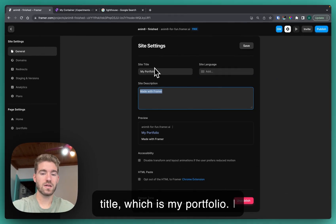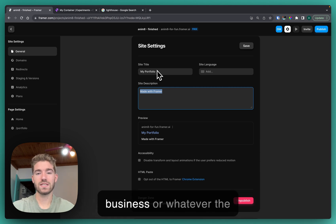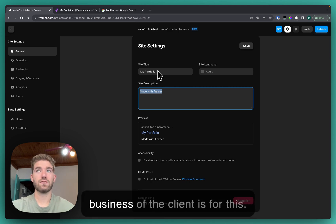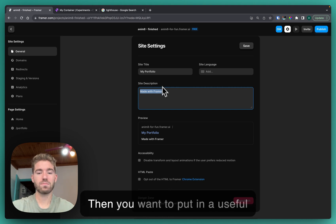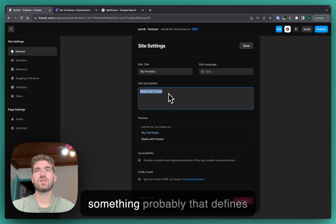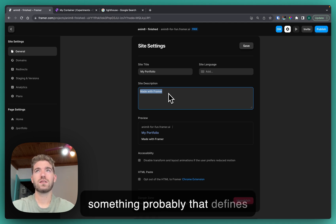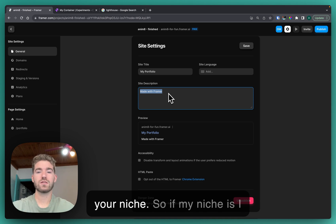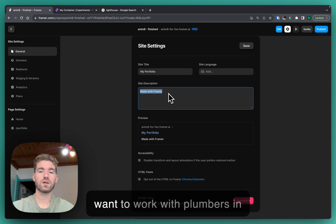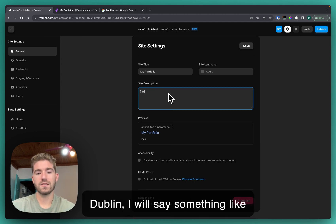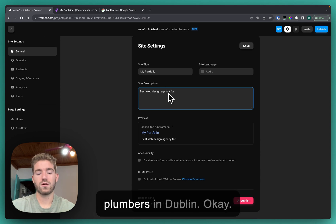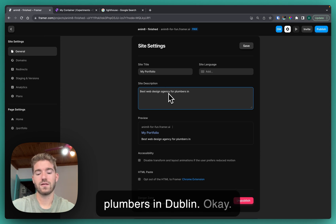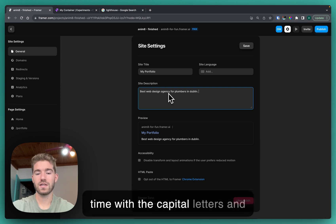I would use your name or your business or whatever the business of the client is for this. Then you want to put in a useful description. I will use something that defines your niche, so if my niche is I want to work with plumbers in Dublin, I will say something like best web design agency for plumbers in Dublin. Obviously I'd spend a bit more time with the capital letters and all that kind of thing.